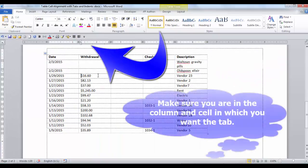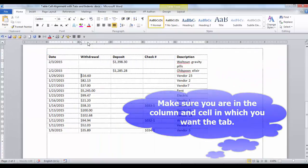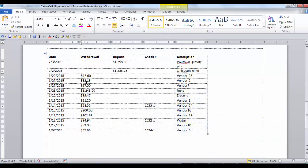Let's put a left tab in. Just click on the ruler, then place your cursor before the text. Press Ctrl+Tab and your text will align at that position. If you take the tab and drag it, you can move it.